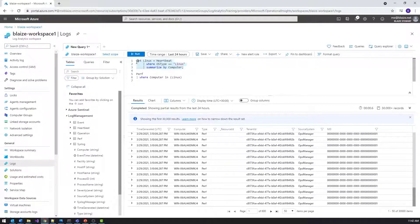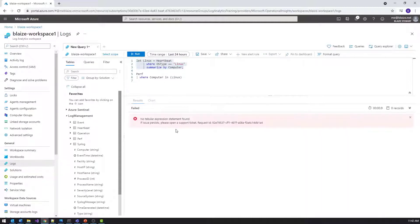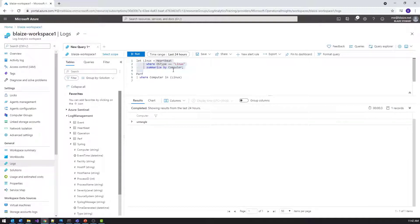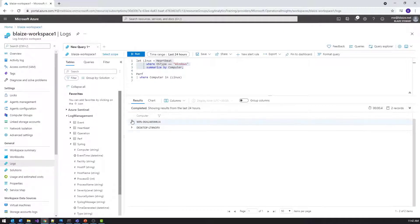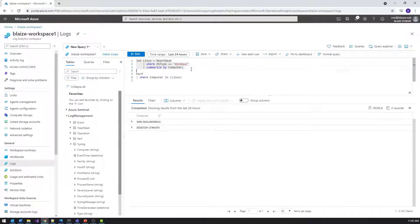If I run just that portion, I'll probably only get one record. Because it's assigned to a variable it's a non-tabular statement, so let me just select the query part. If I change it to Windows I should get more results — and I have two machines with the Windows name. What that's doing is returning the results of that query and putting them into a variable called 'linux'.